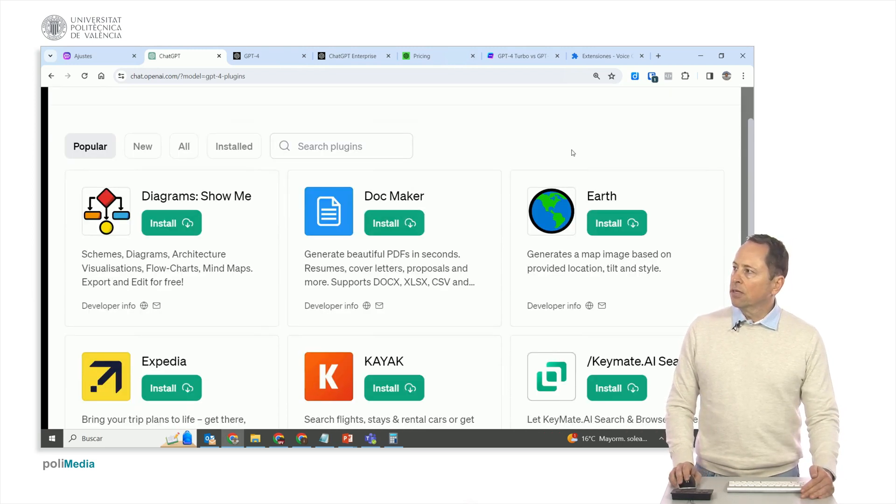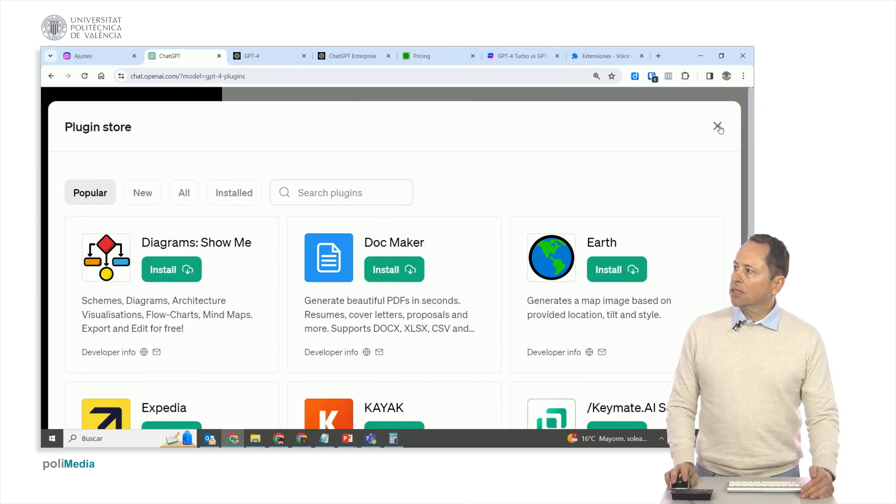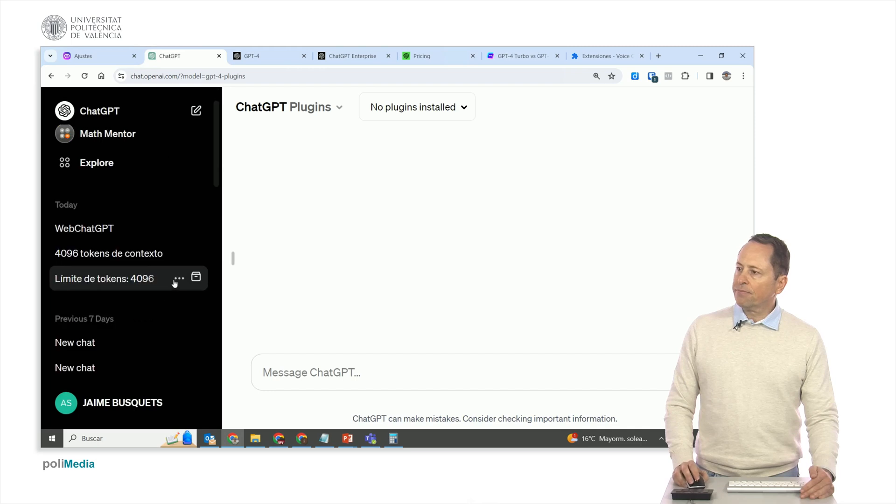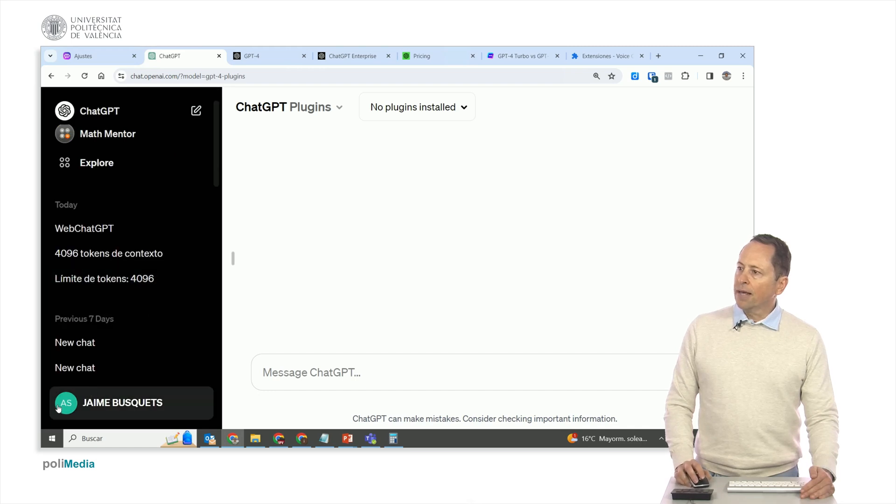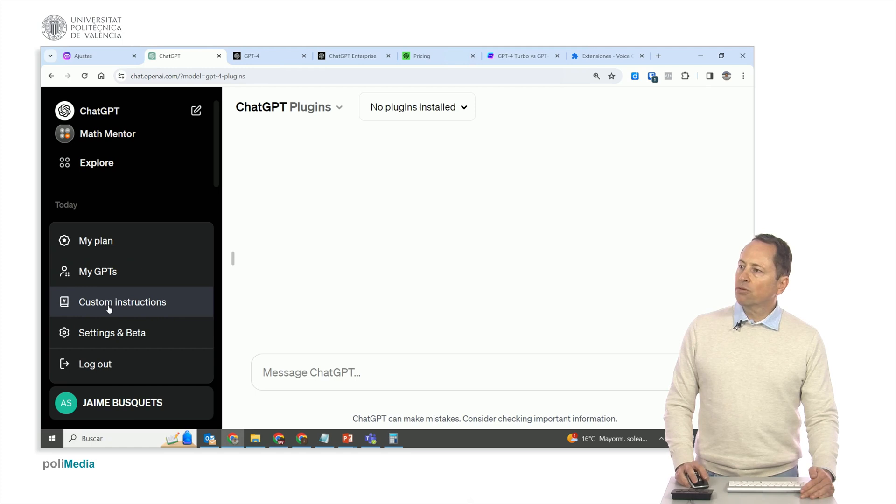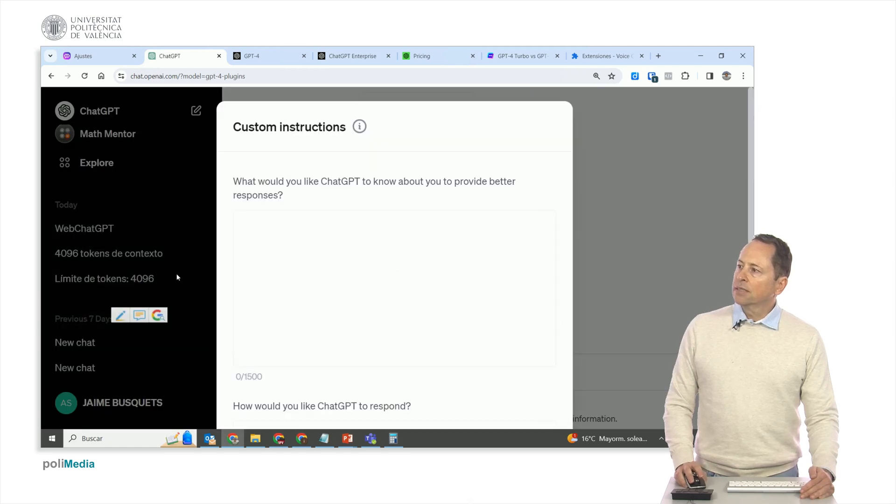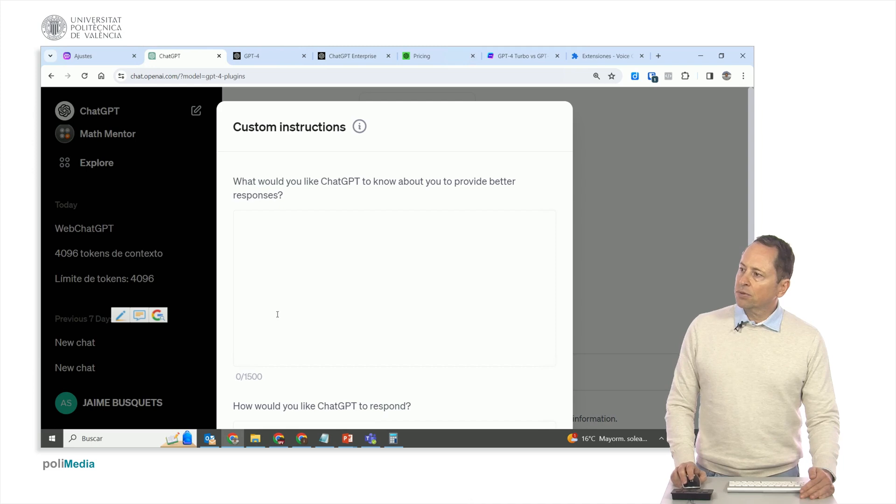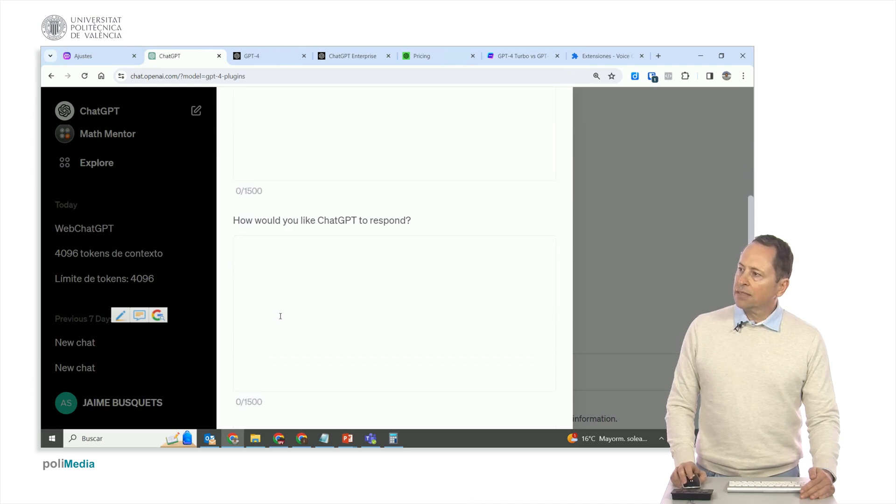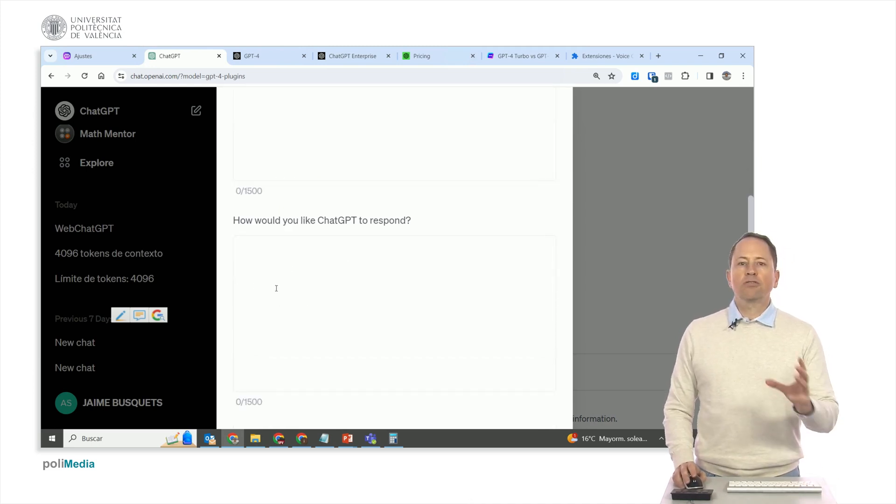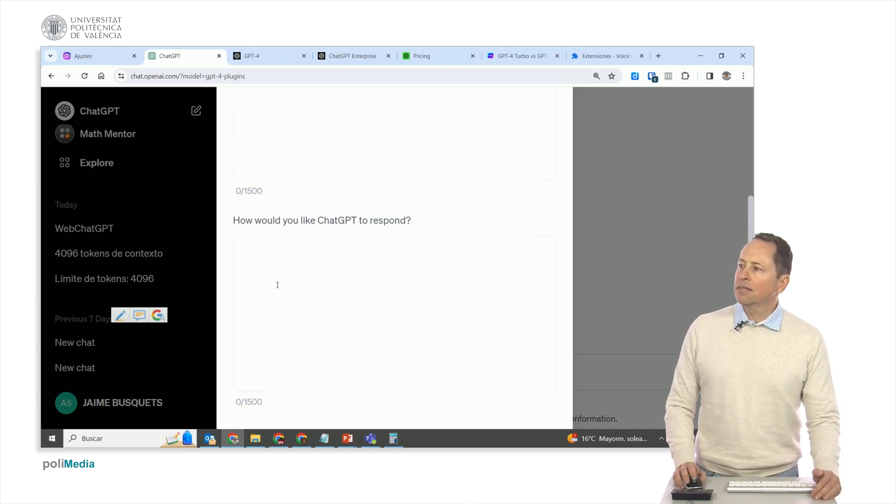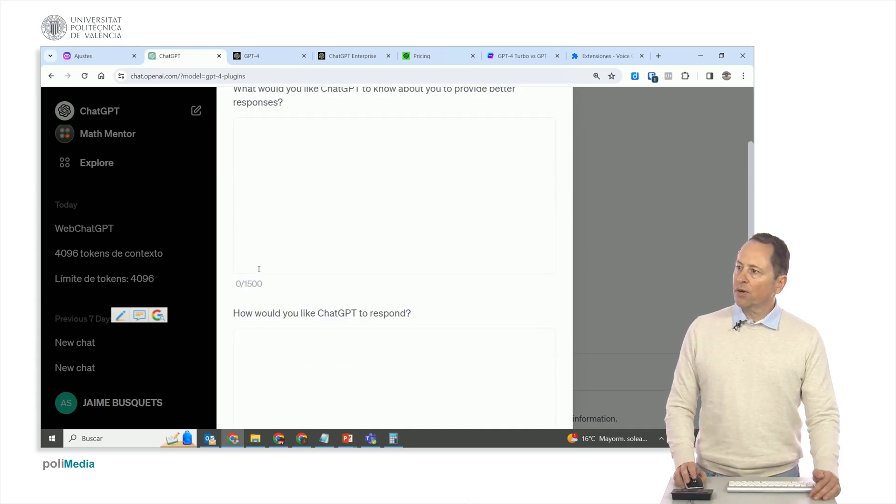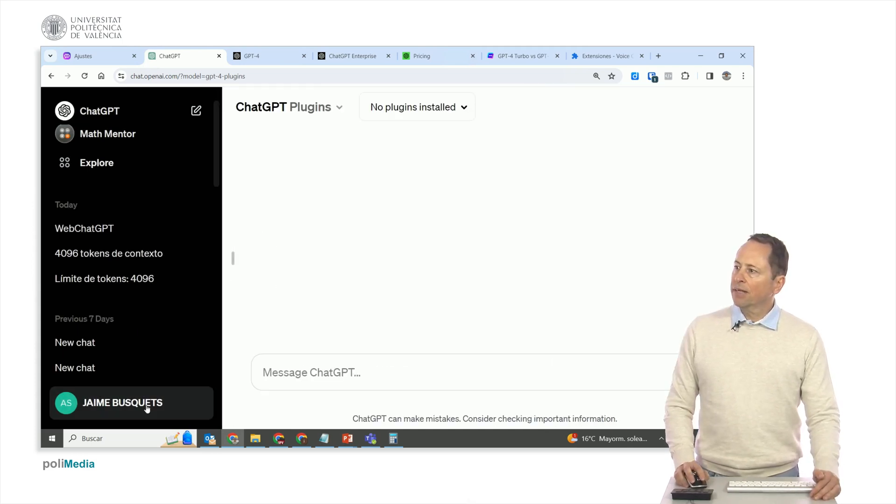Look at the number of things that can be done with plugins, which are third-party applications. More things I wanted to tell you here, in options. I can give it instructions. What would you like ChatGPT to know? How would you like it to respond is additional context for all your interactions. If you're always going to work in the same way, you can put it here.